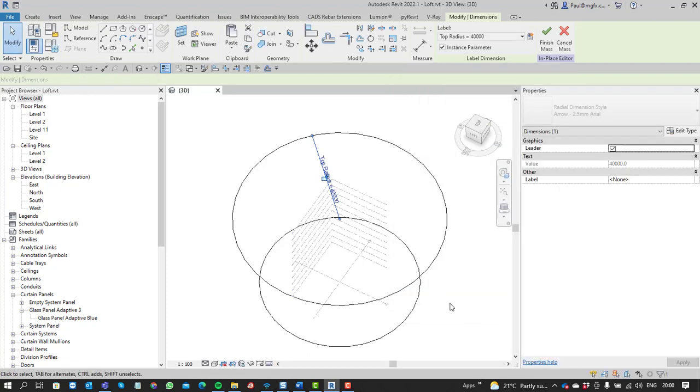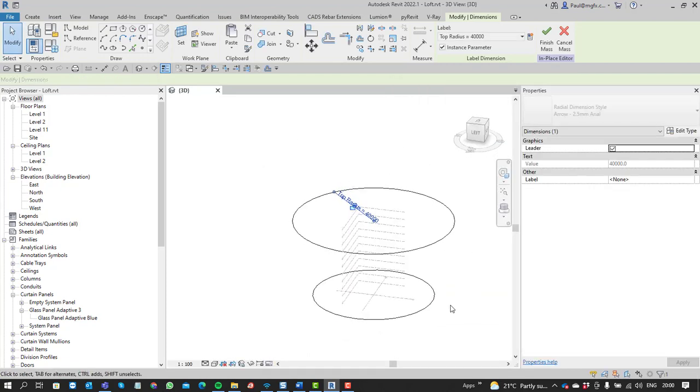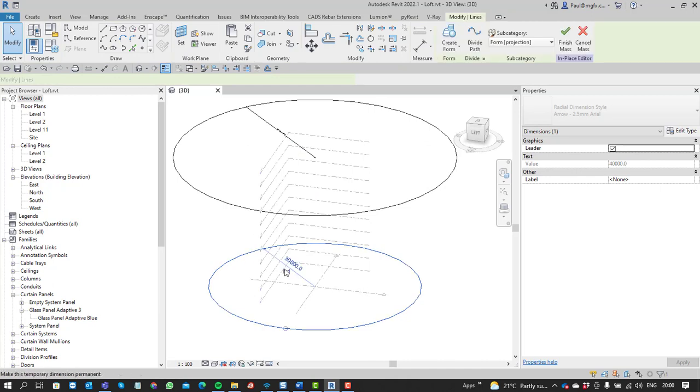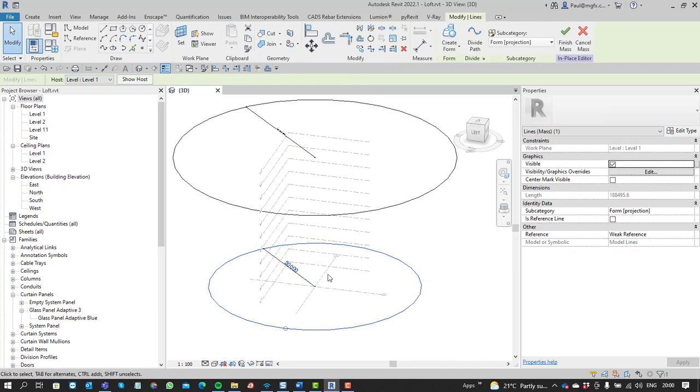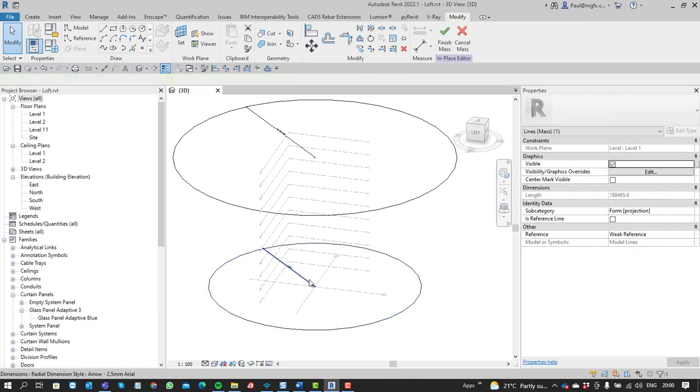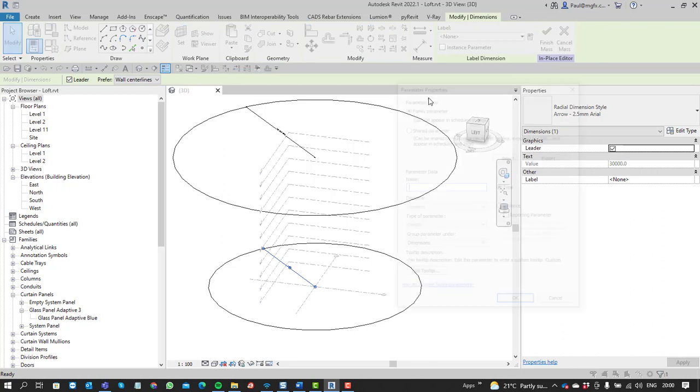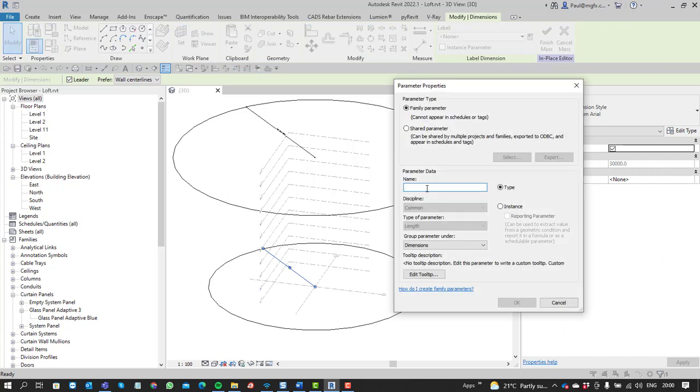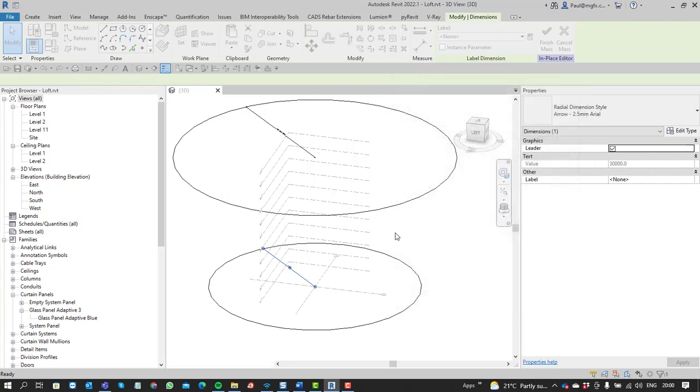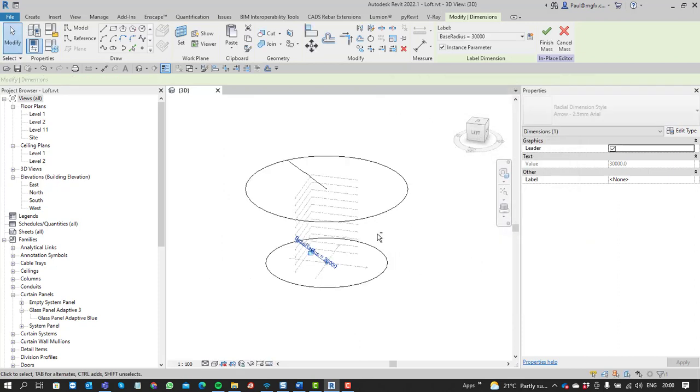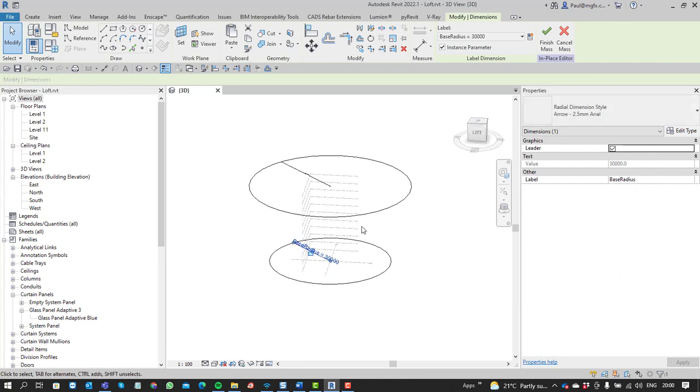You can do the same thing for the base as well - include that, hook it up to a parameter, map it onto a parameter: base radius, also instance parameters. We can have multiple versions of this model in our project and drive them using an instance parameter.